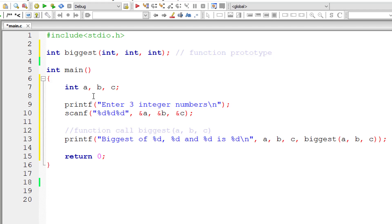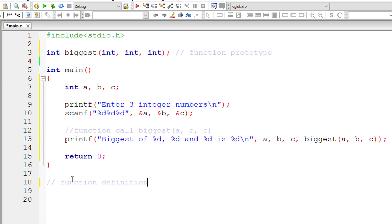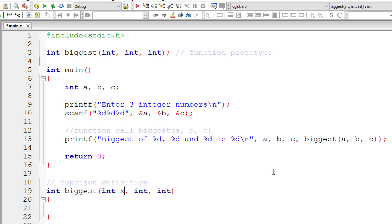Let me define this function now. So let me copy this. Let me comment out this is function definition. So let me start writing function definition. Let me take three local variables that is x, y and z.